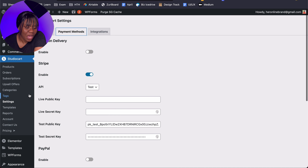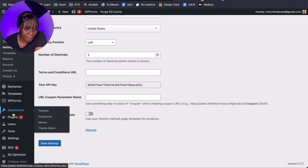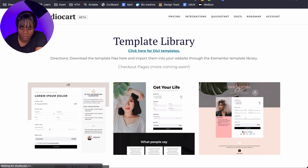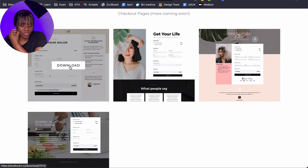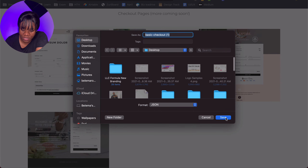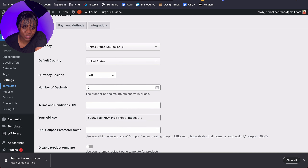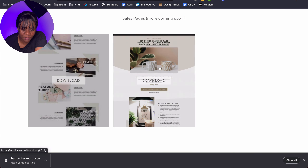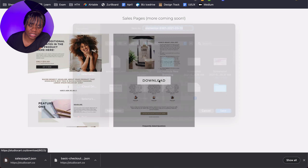So they do have templates that come with the platform. We have checkout templates that you can use for your product — I'm going to download this basic checkout template. They also have sales page templates and upsell templates. I'm going to download the sales page template and the upsell template so you can see examples of what they look like.